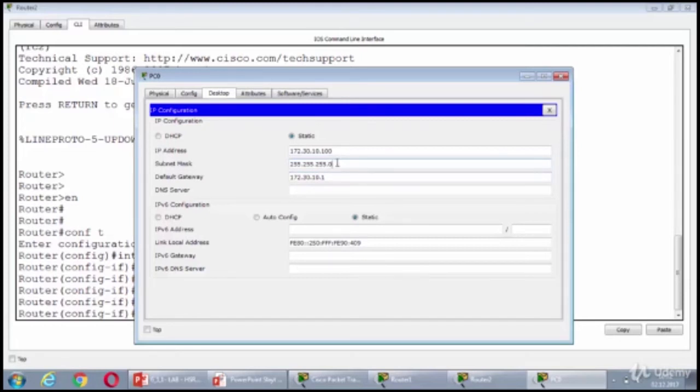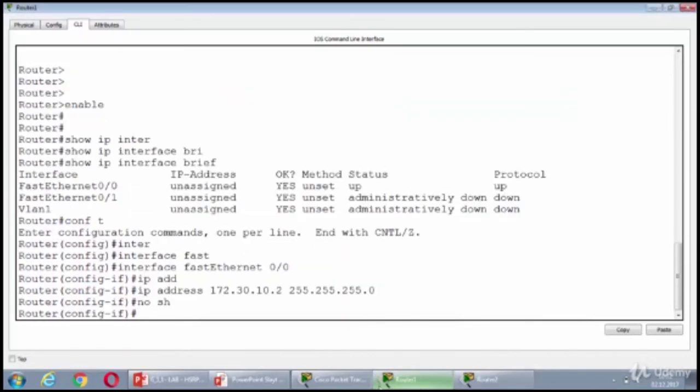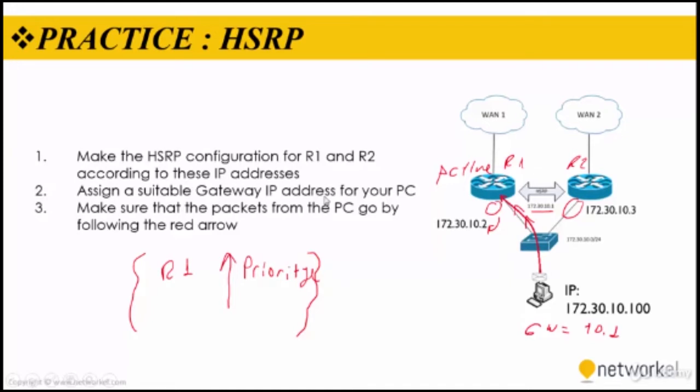So, I assign the IP addresses to the FastEthernet 0/0 interfaces at 2, 3, and 100. I assign the suitable gateway IP address to my PC as well. Then, what I need to do is to configure the HSRP on routers and make sure that router 1 is the active router.